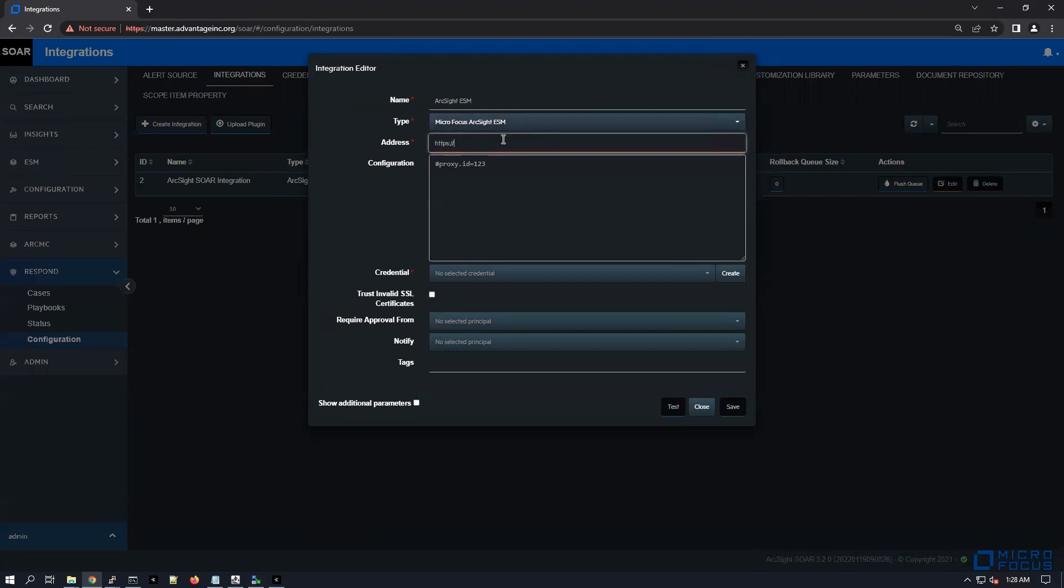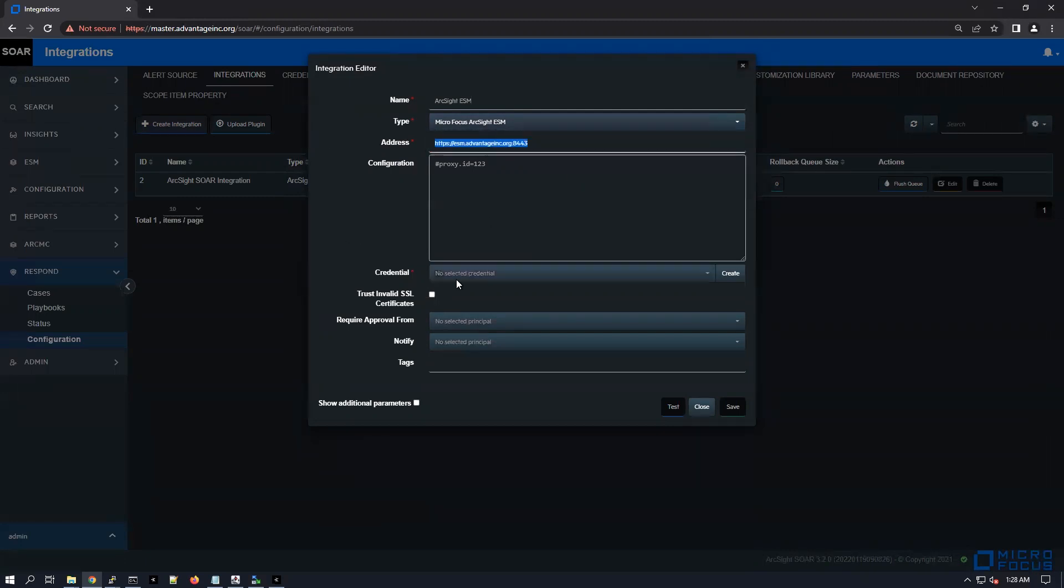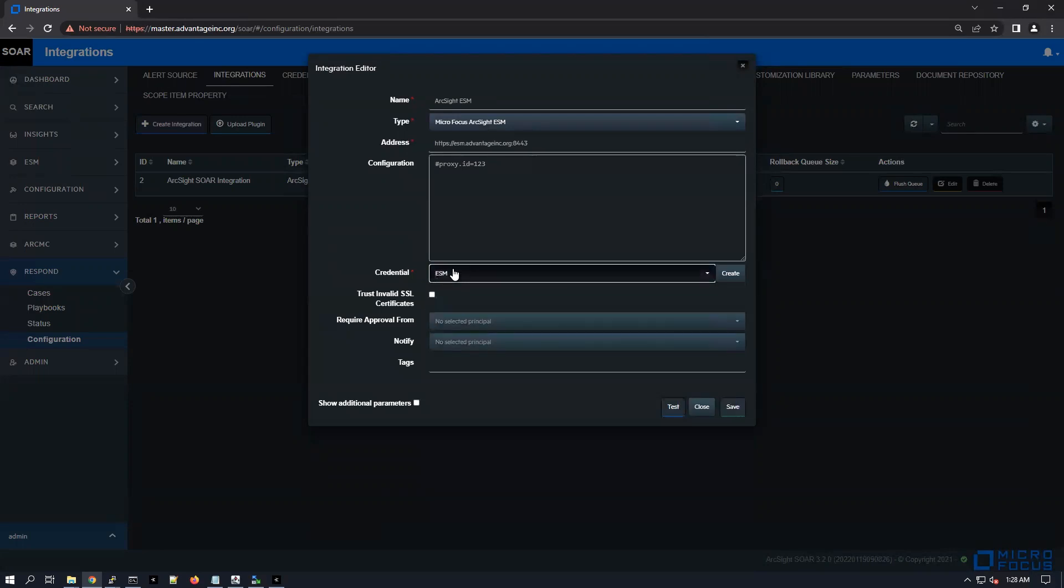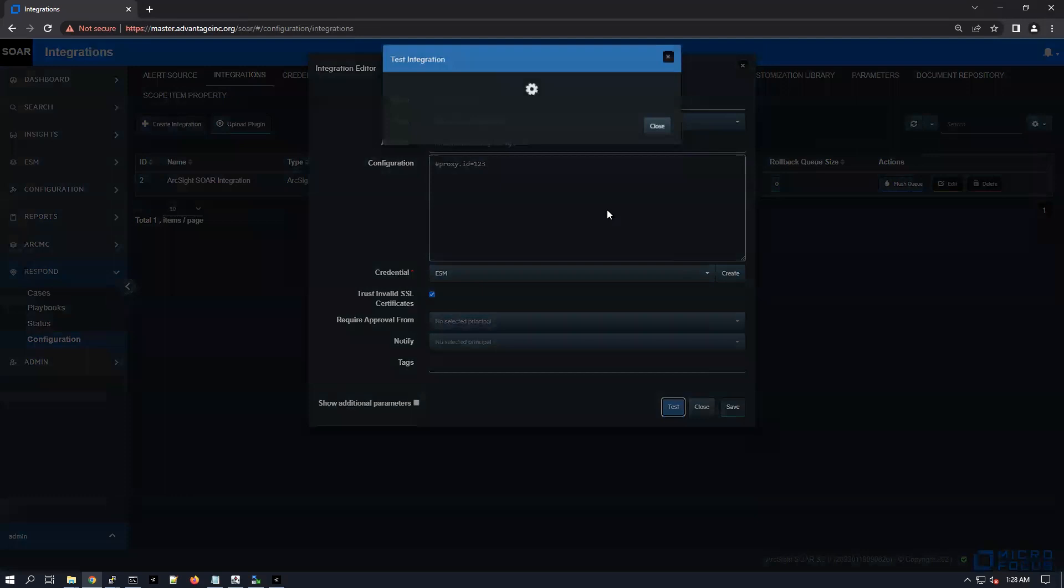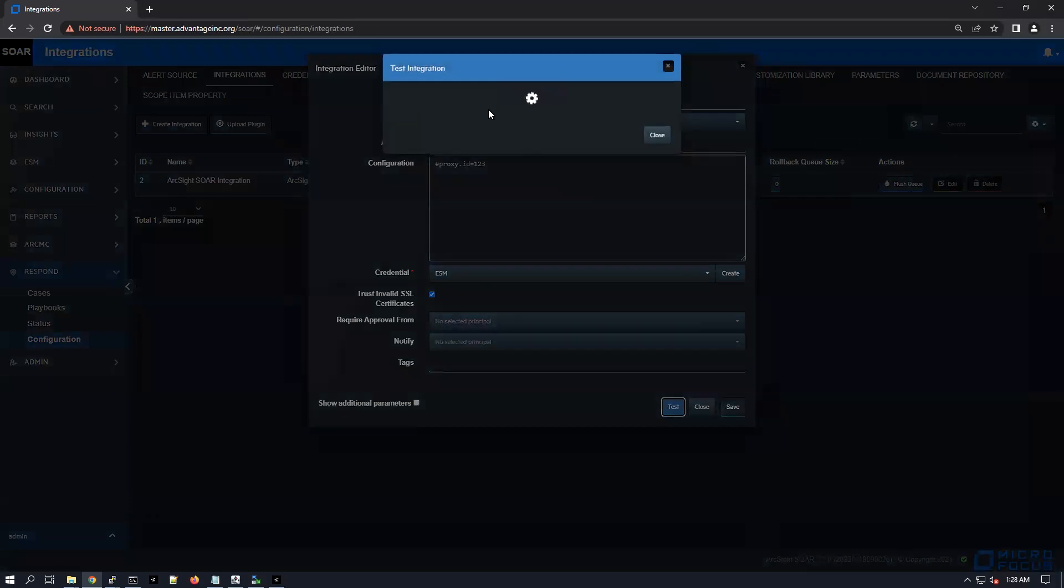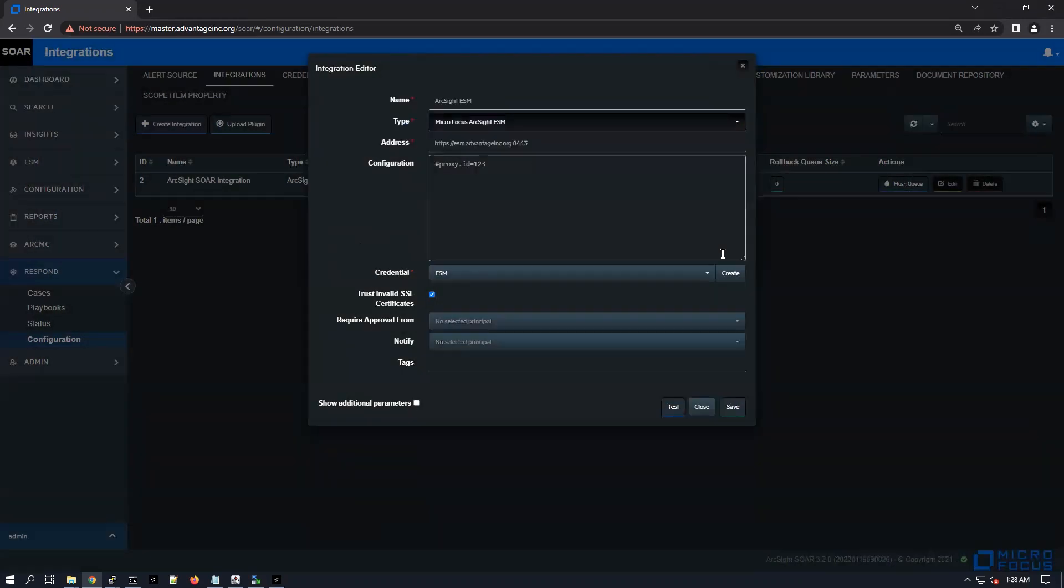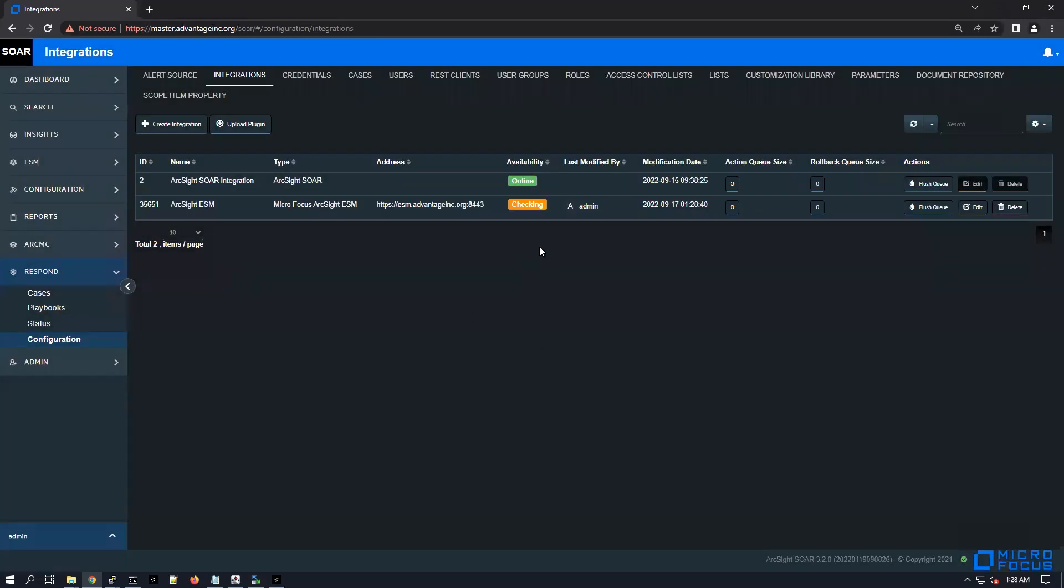Now just again the hostname https://esm.org and then the port 8443. After that the credentials - one more time, just going to pick the ESM credentials and just make sure you select trust invalid SSL certificates if you're using untrusted certificates. Test - now we're going to test this integration. Integration tested successfully, excellent.